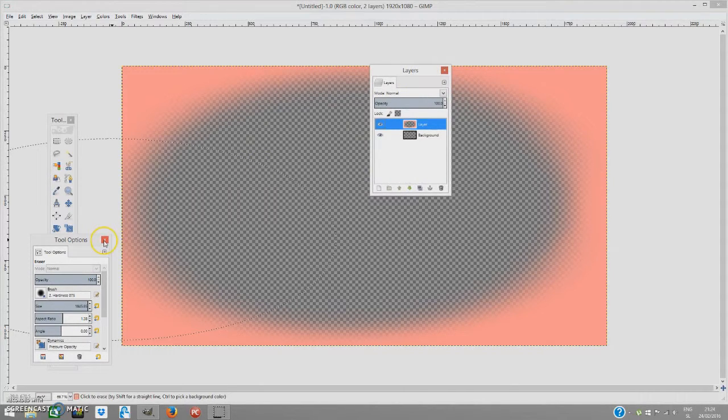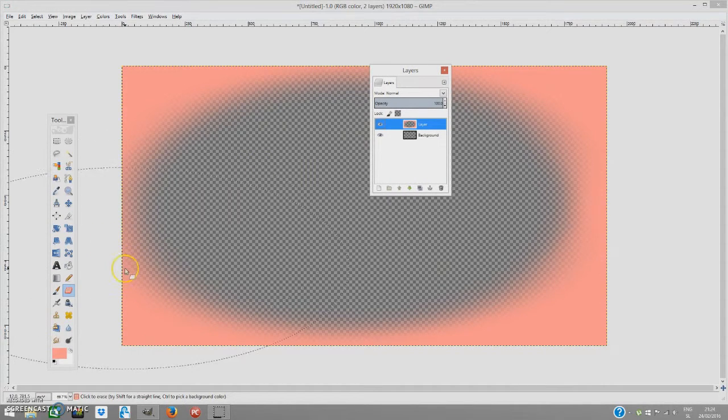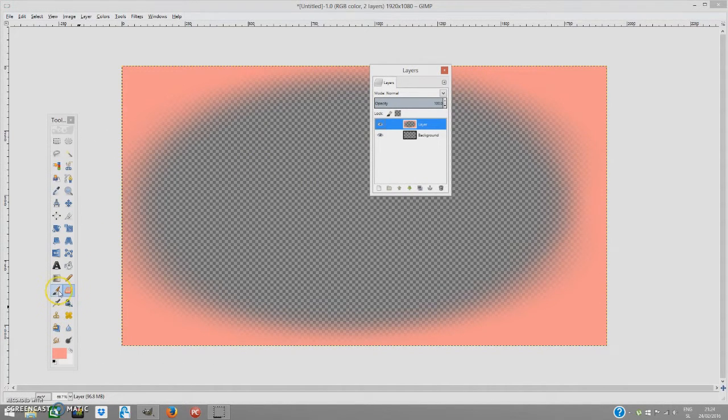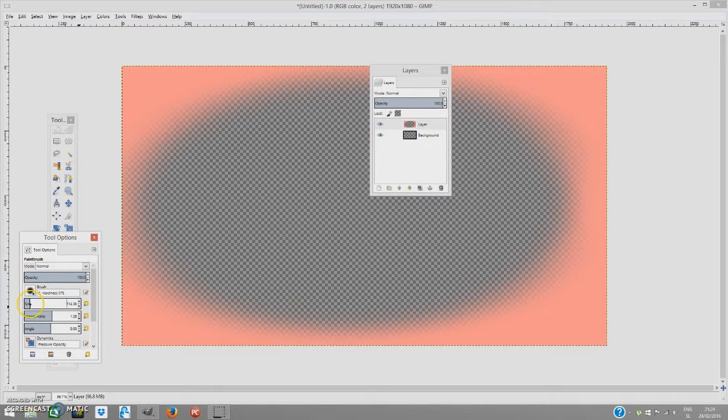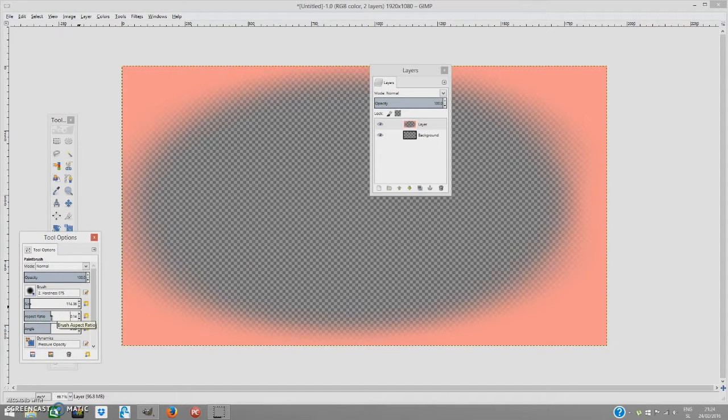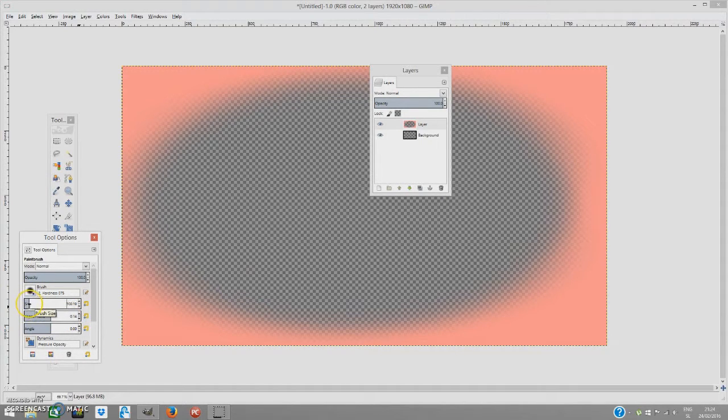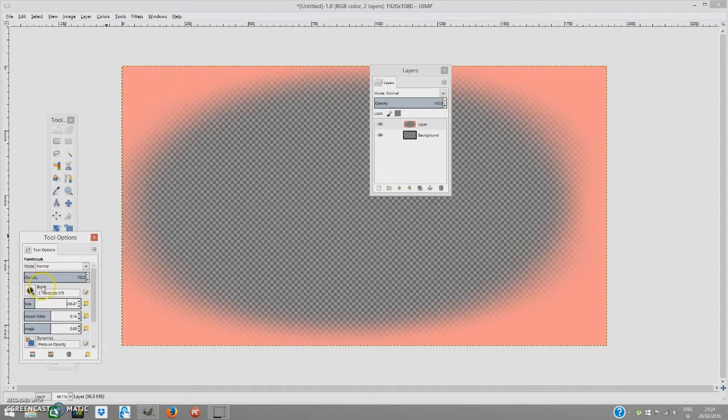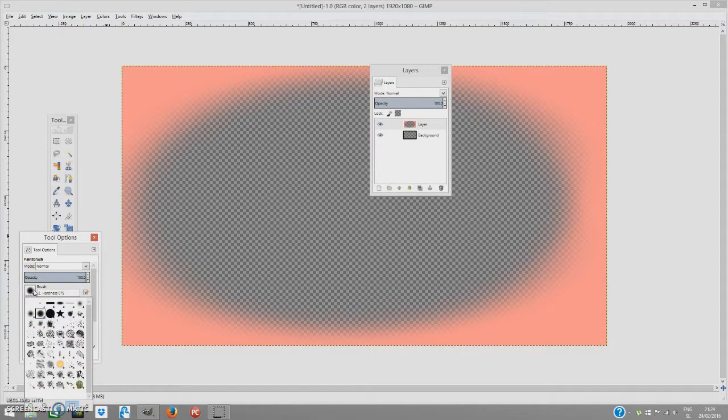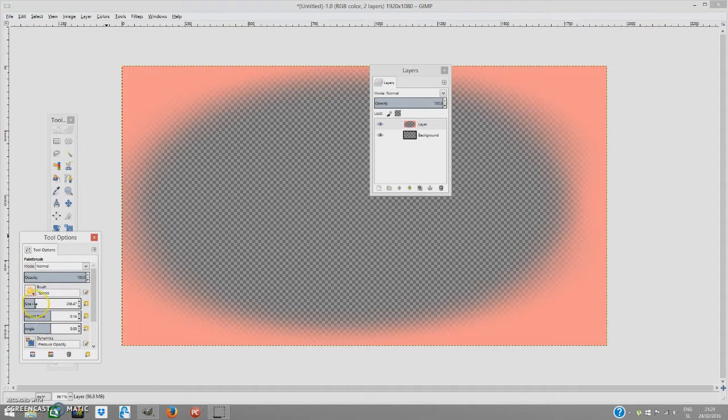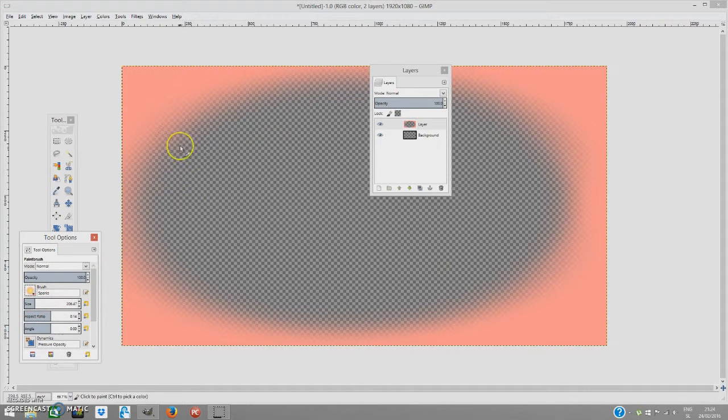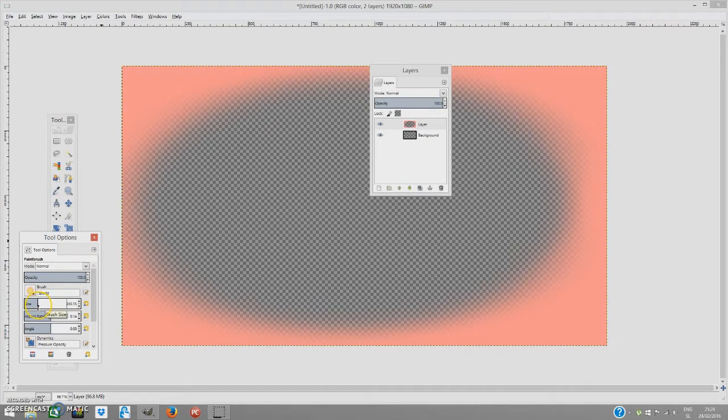What we're going to do next is go to our paintbrush and double-click it. This one we're going to bring down and set the aspect ratio to somewhere around zero. We're going to click the brush and select the spark brush. This is going to create a nice blood particle effect for us.